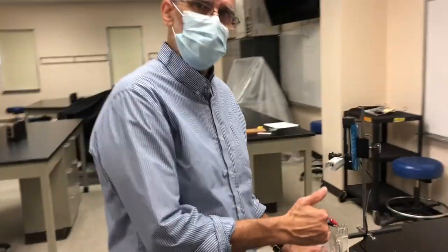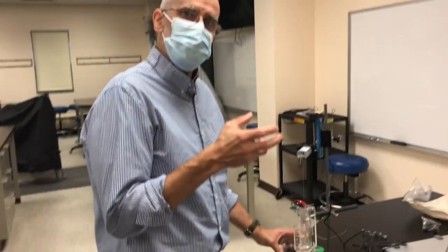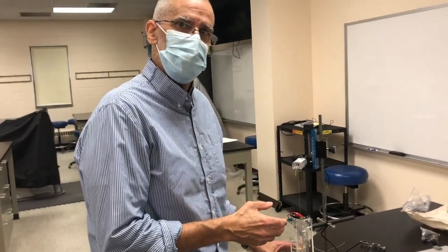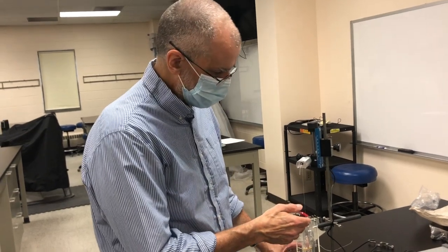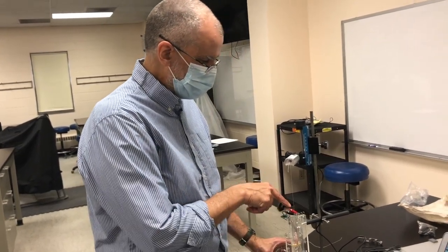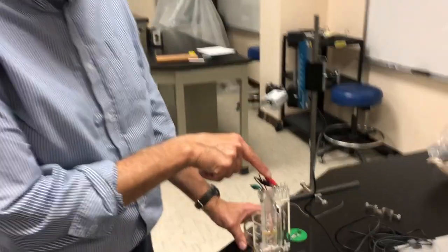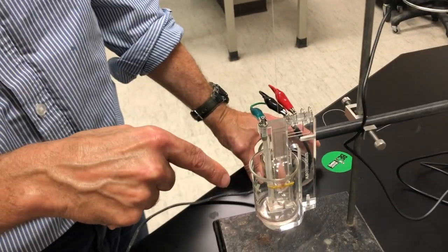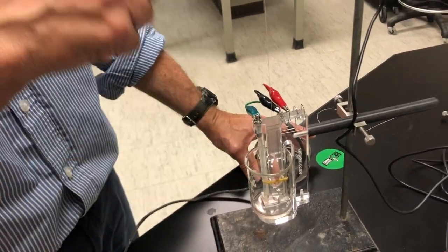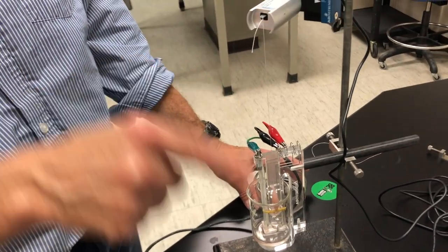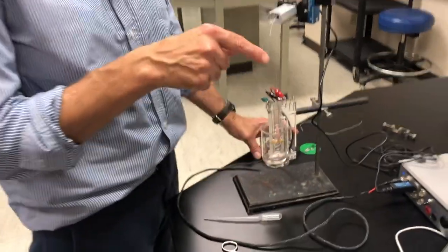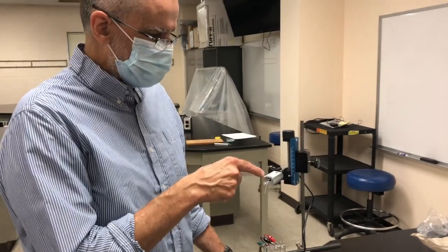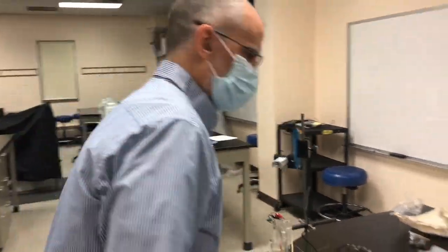Now the muscle isn't really allowed to contract fully, but it does generate tension. So this is an example of an isometric contraction. We've got the stimulator cables over here and we're going to change the nature of the stimulation such that we change the strength of the twitch.